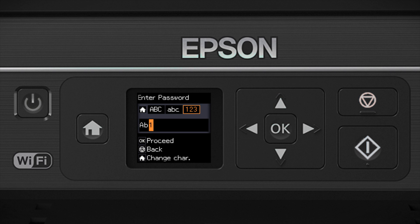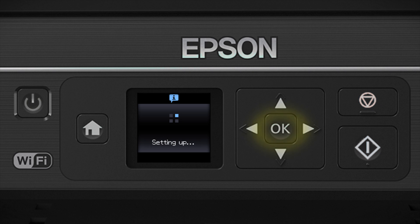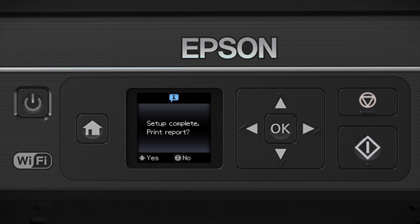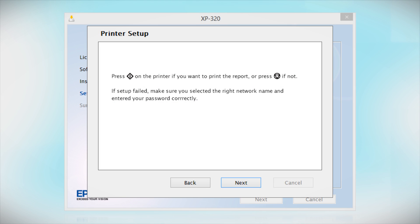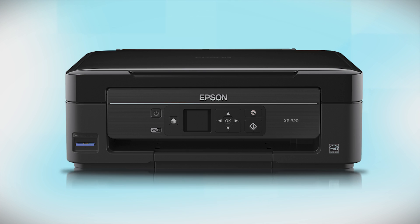When you're done entering your password, press OK. Your printer is connected to your wireless network. Follow the rest of the instructions on the computer screen to finish installing the software. Then restart your computer. Your Epson product is now ready to print wirelessly.